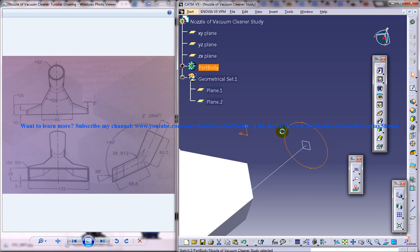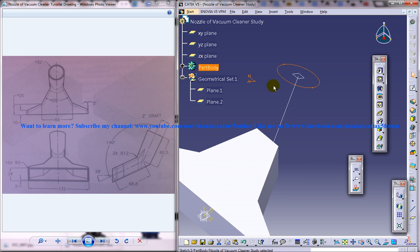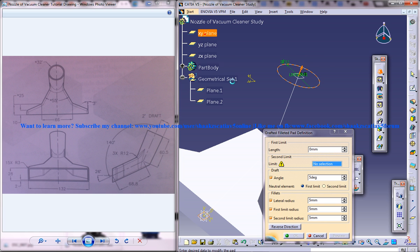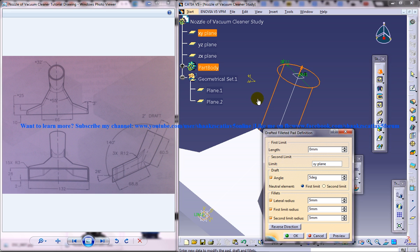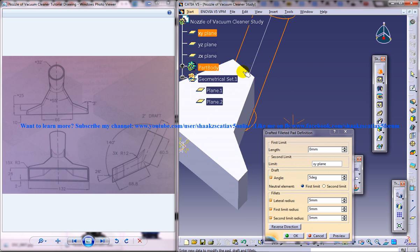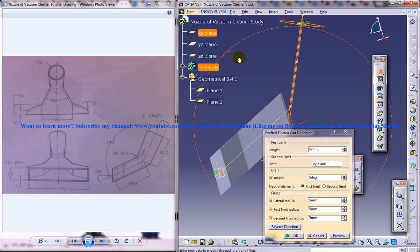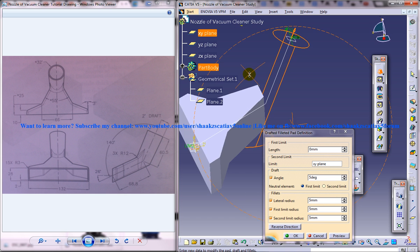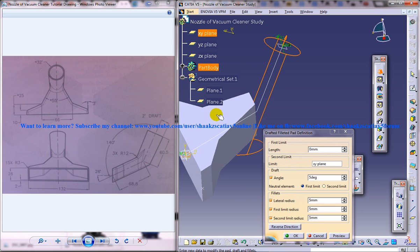Just come out of the sketch and go to drafted filleted pad and select this as 0 and select this limit as the xy plane. So it stretches completely downwards here.